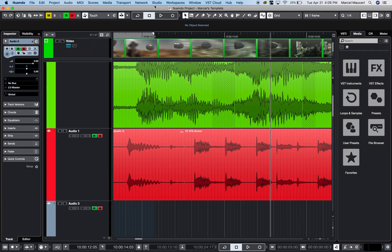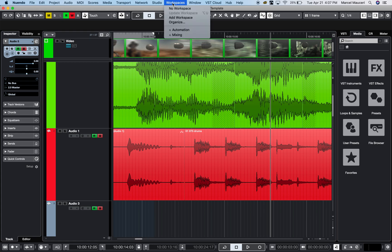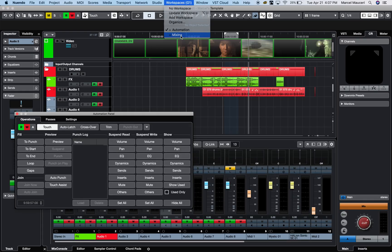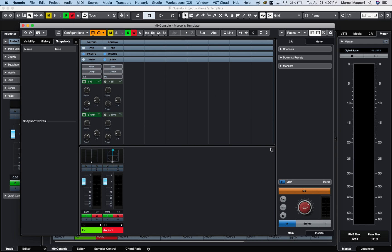Okay, let's take a look at workspaces in Nuendo 10. Under workspaces, I've created two layouts: one for automation, where we have separate windows open, and another one for mixing.